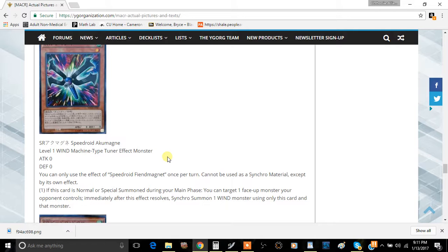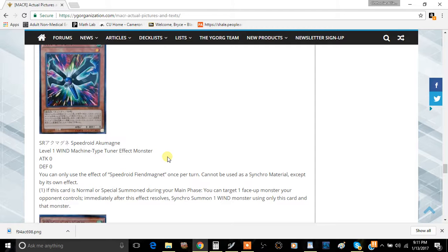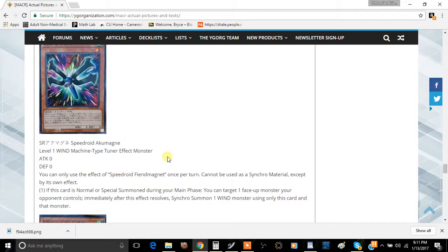advantage. One, it's Machine Dupable, therefore you can cheat out two more copies of it. Secondly, you're getting a removal of a monster that your opponent controls. And thirdly, you're getting a pretty beefy monster out of that exchange for just this and whatever monster your opponent has. It's a pretty good card, I think